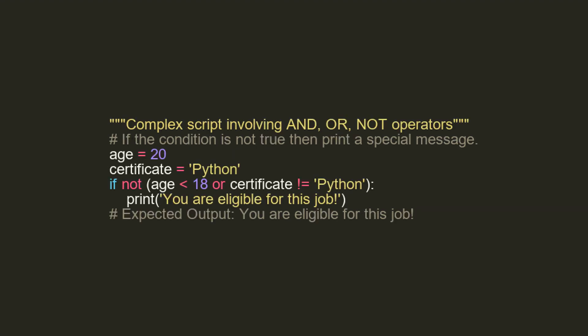In this final script, we tied together all operators. We have a complex condition. If it's not the case that user's age is less than 18, or user's certificate is not Python, we print You are eligible for this job. The data provided here satisfies both conditions. Age is not less than 18, and certificate is Python, hence the sentence You are eligible for this job is printed.